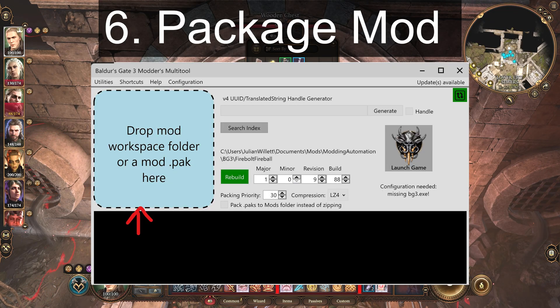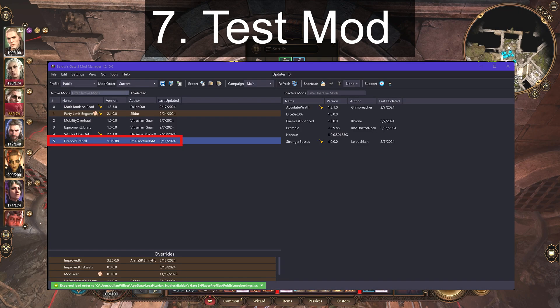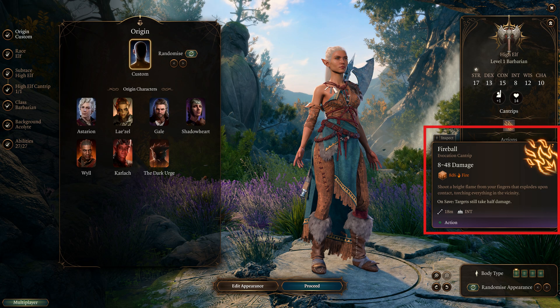Sixth, package the mod folder using the Baldur's Gate 3 Modder's Multi-Tool. Seventh, load it into your game and enjoy.